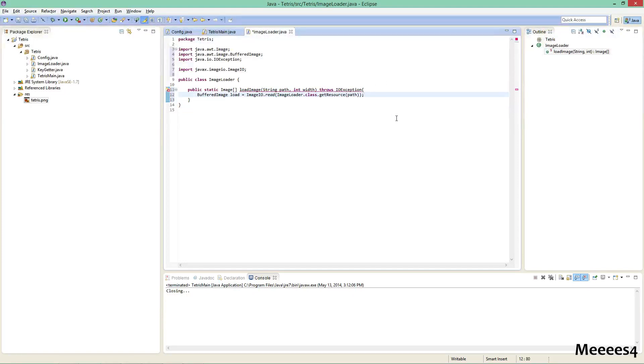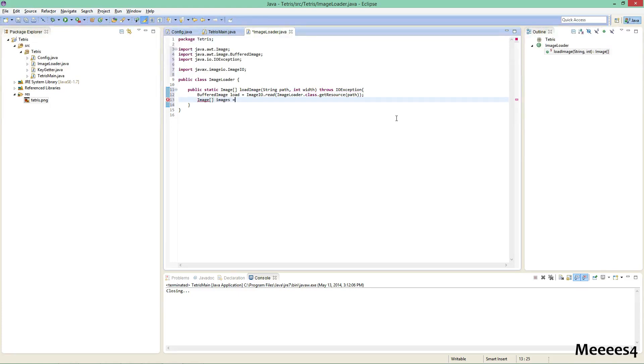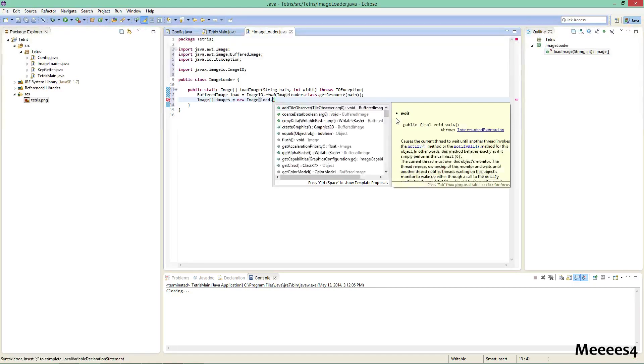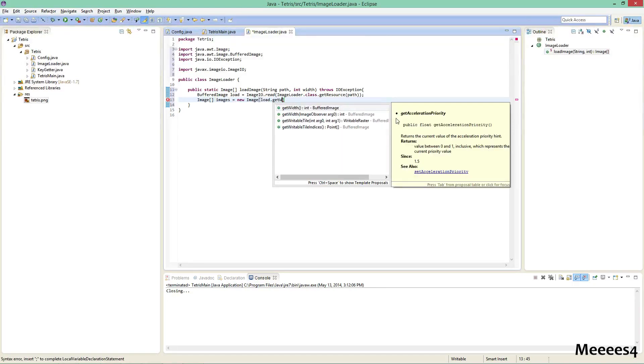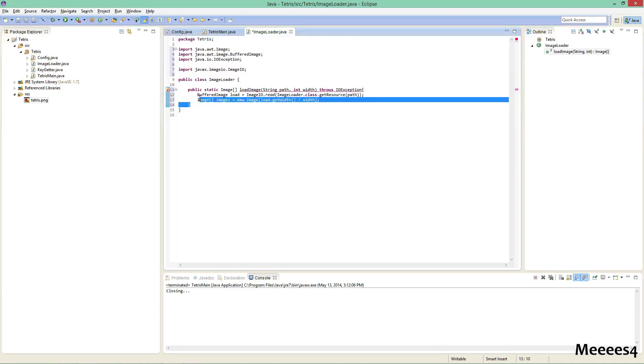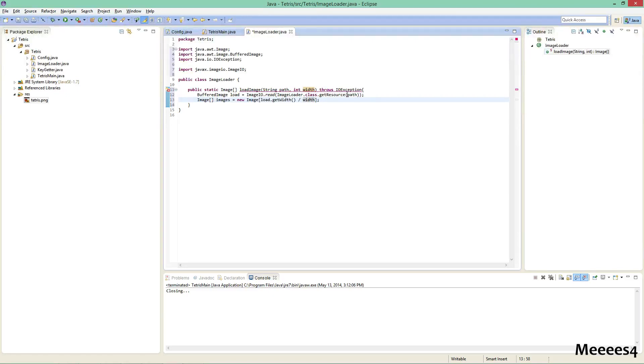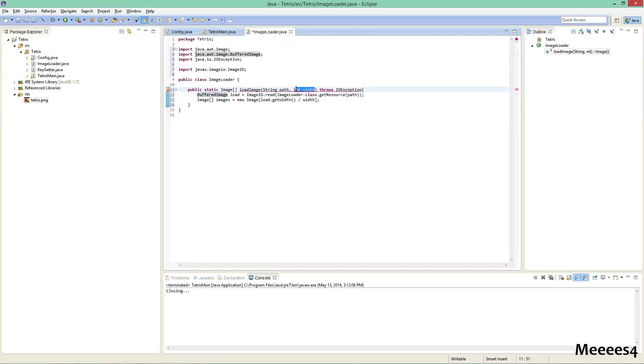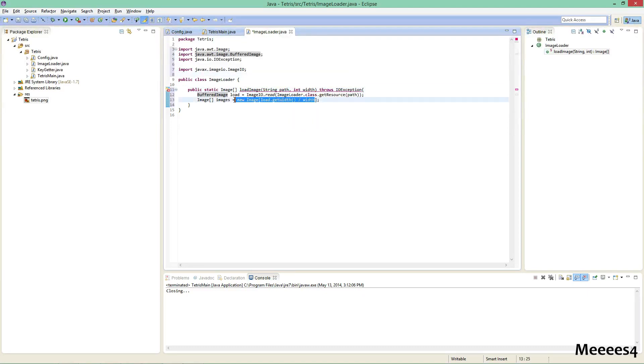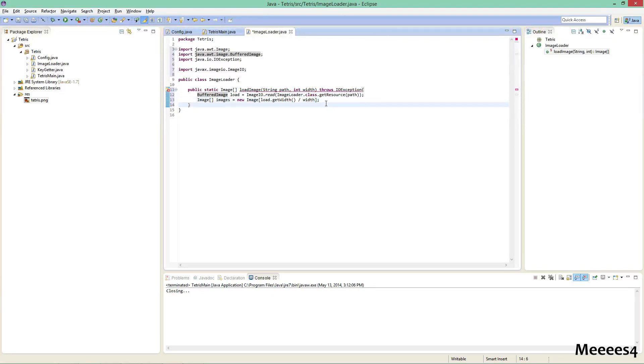Okay. Image. Images equals new image. Load get width divided by width. All right, so what this is doing is it's making an array of images that is however many indexes this is long. So like, the width of the image in our case is 175, and the width that we're going to want to pass in eventually is going to be 25, because that's how wide each square that we want is. So this is going to create an array with 175 divided by 25, which is 7. It's going to create an array 7 long. And then eventually we're going to want to return that array.